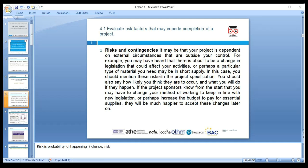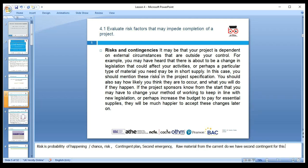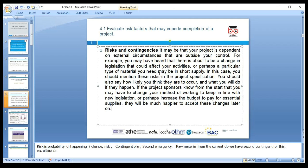We'll go through 4.1: risk and contingencies, contingency planning. What is contingency? A contingency plan means a second plan — an emergency plan. You have a contingency plan in case of risk or emergencies. For example, if we don't get raw material from the current supplier, do we have a second plan? Or if we can't find the labor, do we have contracts with recruitment agencies? We need to look around all these types of contingencies.